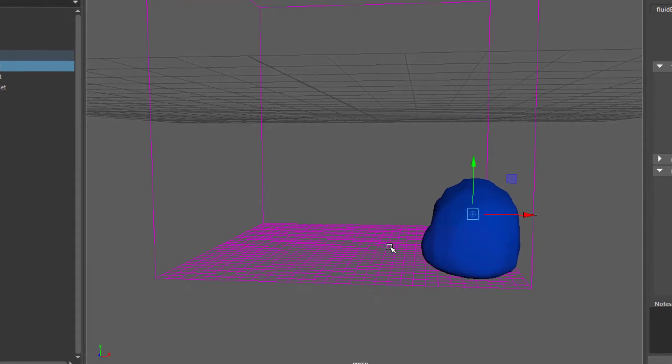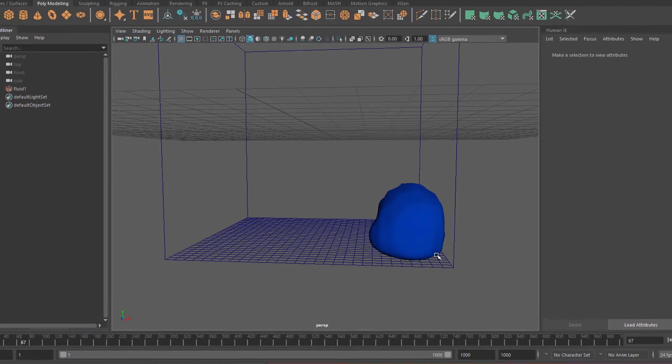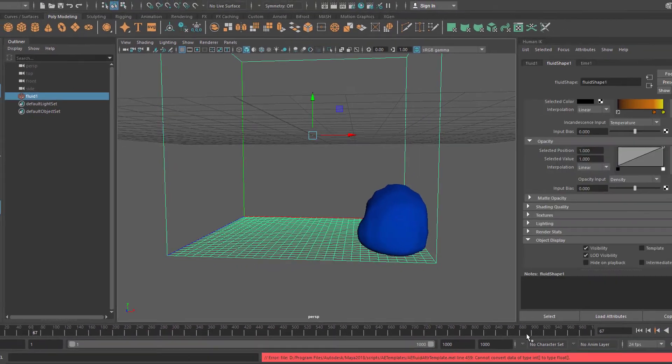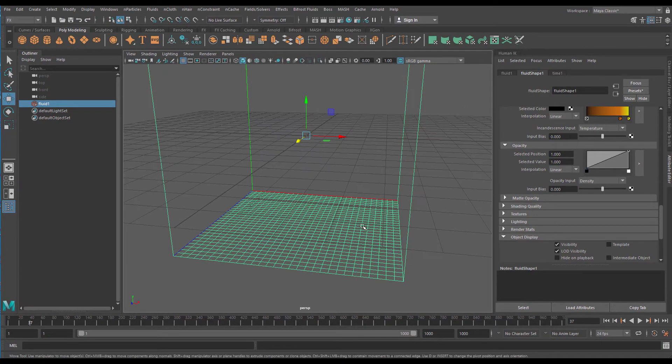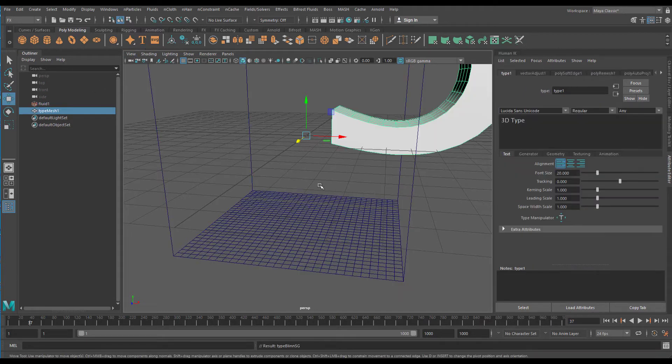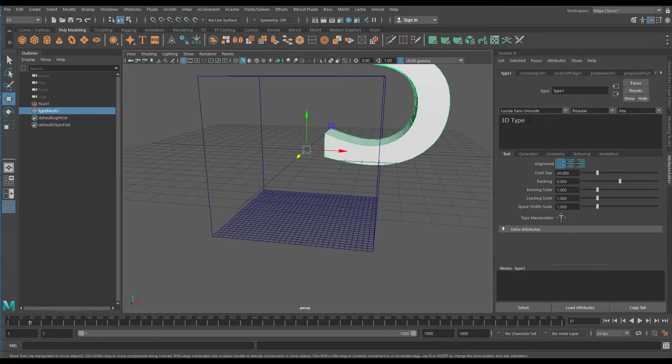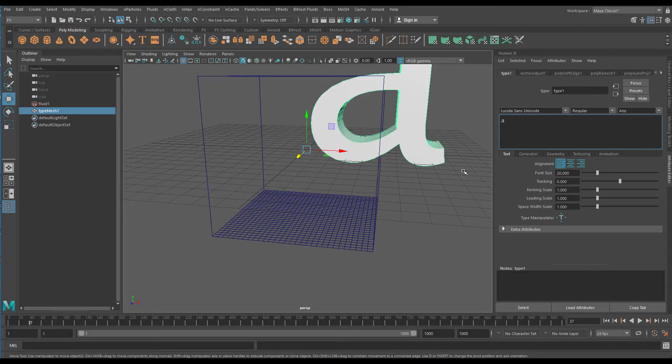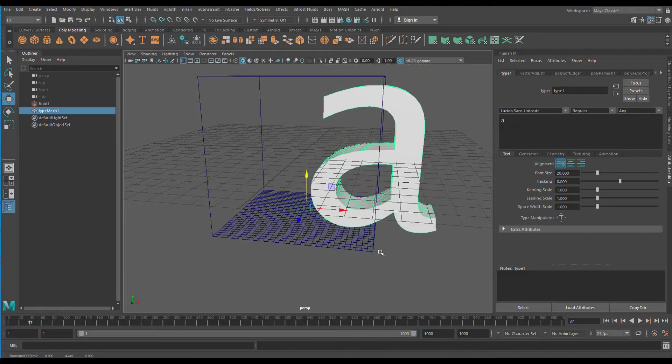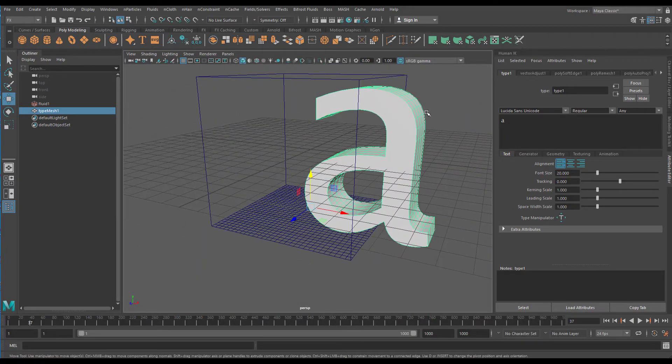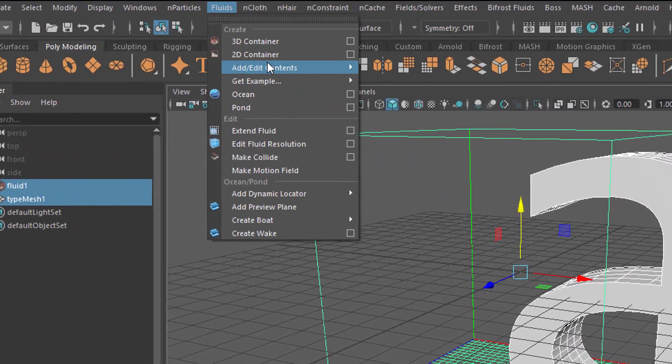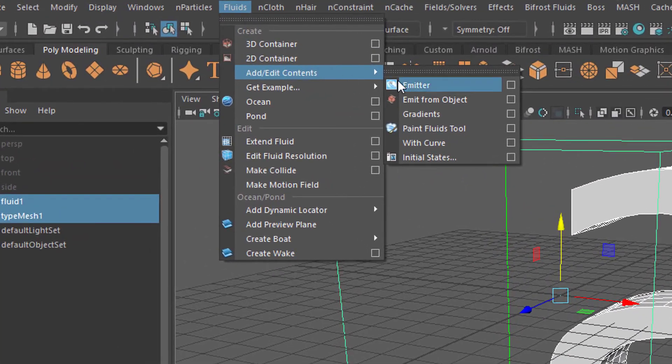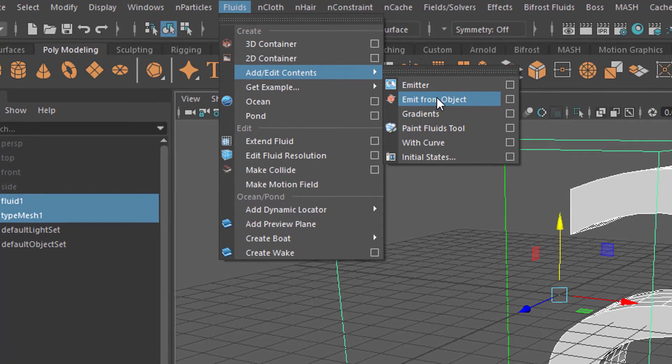Now finally, let's delete the emitter but not the box. So it's empty and nothing is happening now. We will introduce an object now. Why not a text for a change. Instead of the word 3D or the phrase 3D type, let's just type the letter A. Put the A down a little bit. And with the A selected, let's shift select the box and now go to fluids, add and edit contents, and emit from object. It will tell Maya to emit the gas from the A.